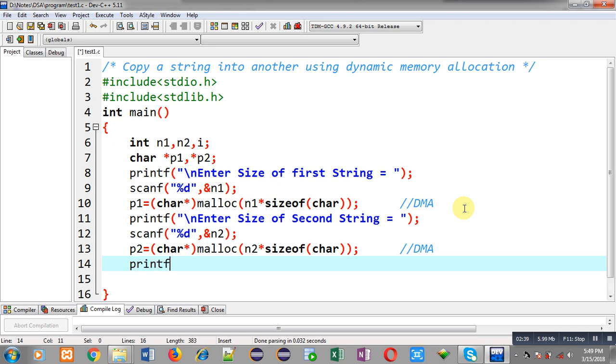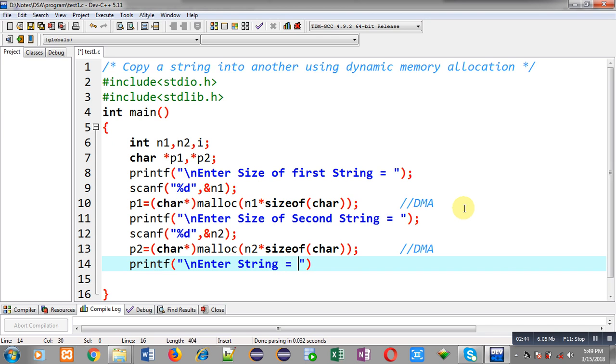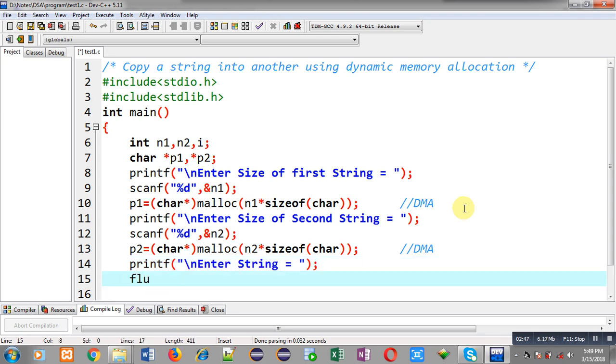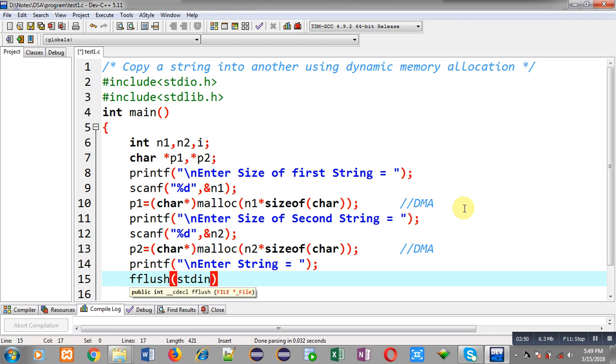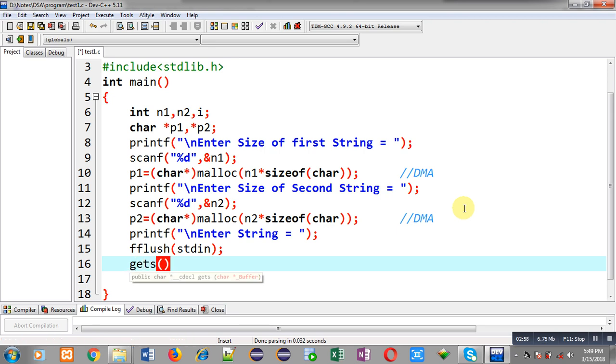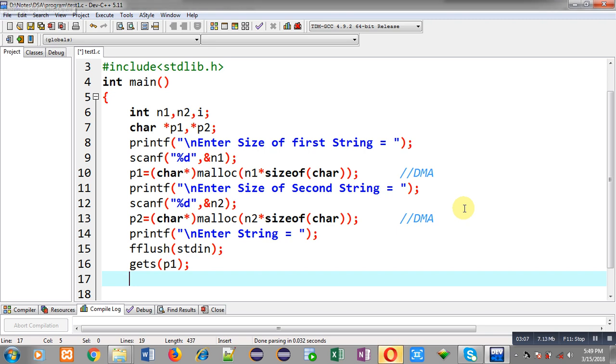I have successfully allocated dynamic memory for p1 and p2 pointer. Now I can read a string from user, so I am going to display a message enter string. Before reading I have to call fflush because I want to clean the buffer memory so that I can read characters just after reading the integers. So here I am passing p1 into gets function, so the string will be stored inside p1 pointer.